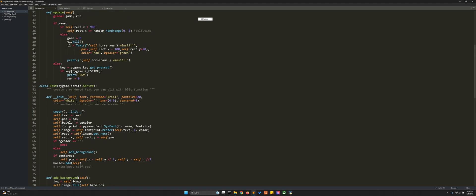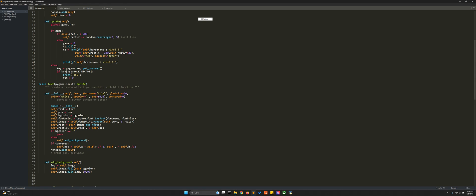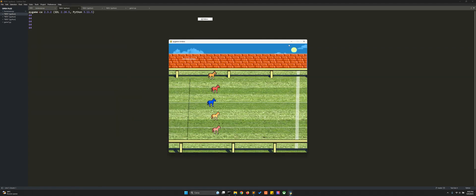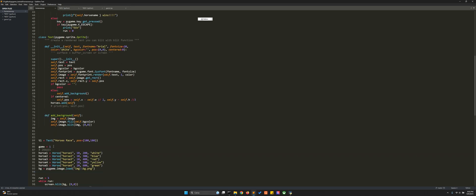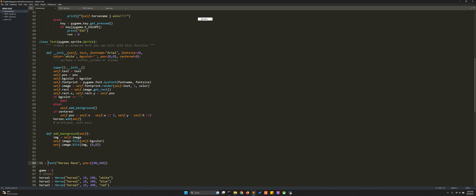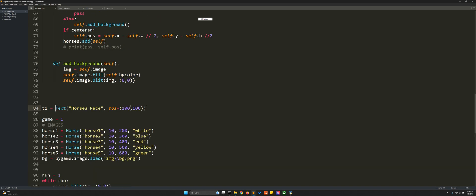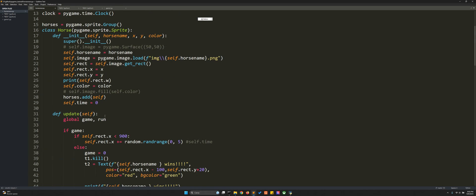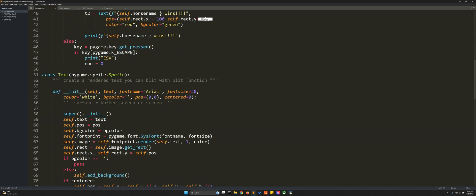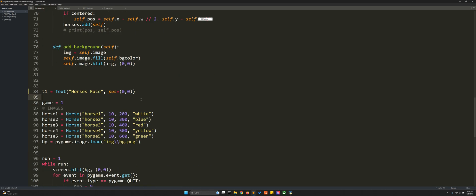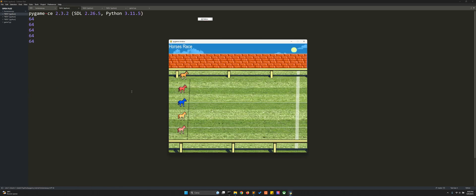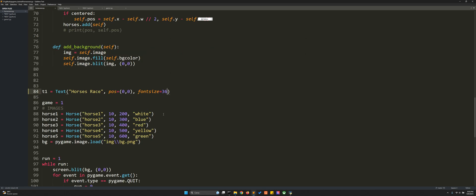We have this writing 'Horses Race' — maybe we can make it a little bigger. It's made with 't1 = Text' where it says 'Horses Race' in a position. Let's put it at (0, 0) and make it a little bigger so you can see it better with the font size. Let's see — 36. You can see the title up there, and we can also use 'color=yellow'.